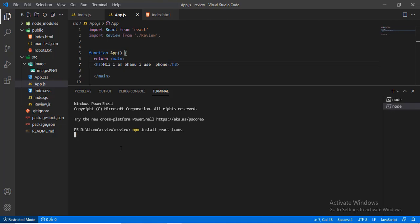Now the server has been started. Next, type npm install react-icons in the terminal. The installation process has begun and it takes some time depending upon the speed of your PC.